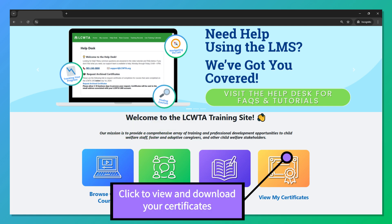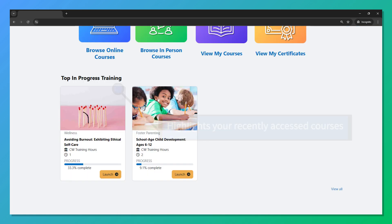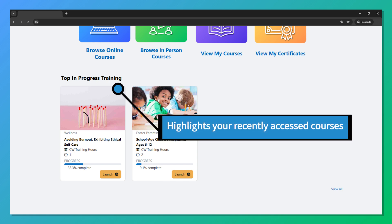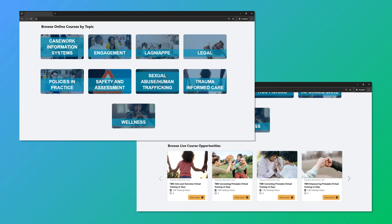And the 'View My Certificates' button to view, save, and download your certificates. Next, the 'Top In Progress' section highlights your recently accessed courses. Finally, these sections allow you to view all courses available to you.